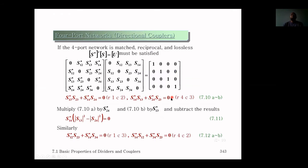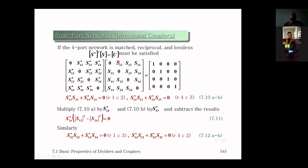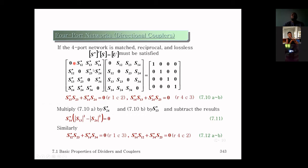Today we look at the four-port network. Unlike the three-port case, a four-port network can be matched at all ports, reciprocal, and lossless at the same time. The S-parameters of a four-port network form a four-by-four matrix.